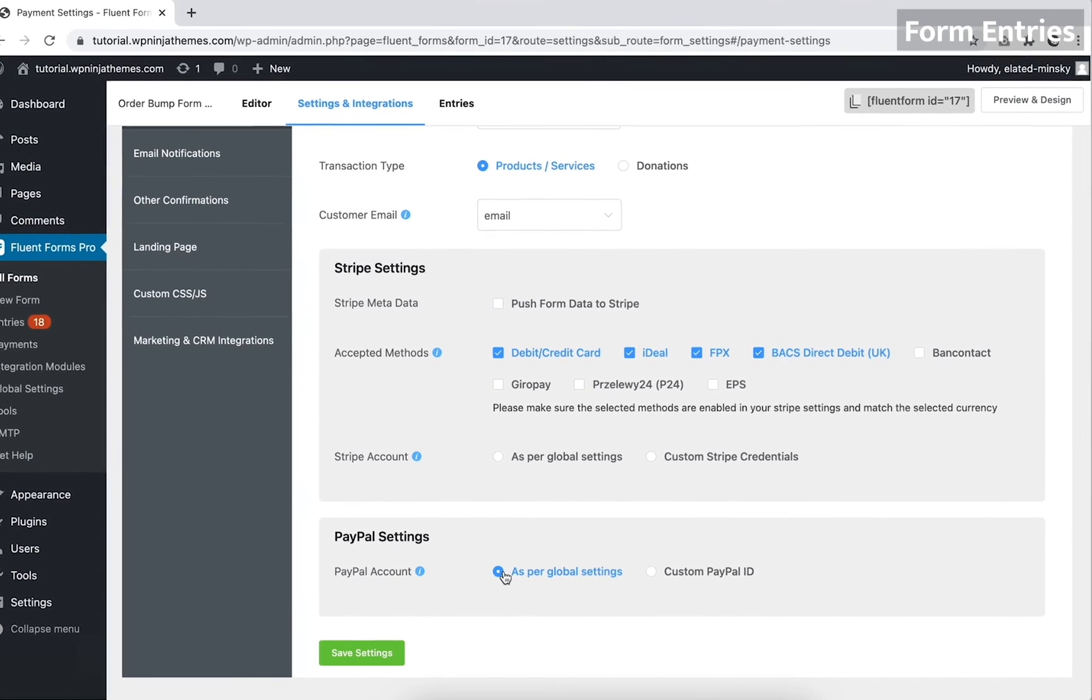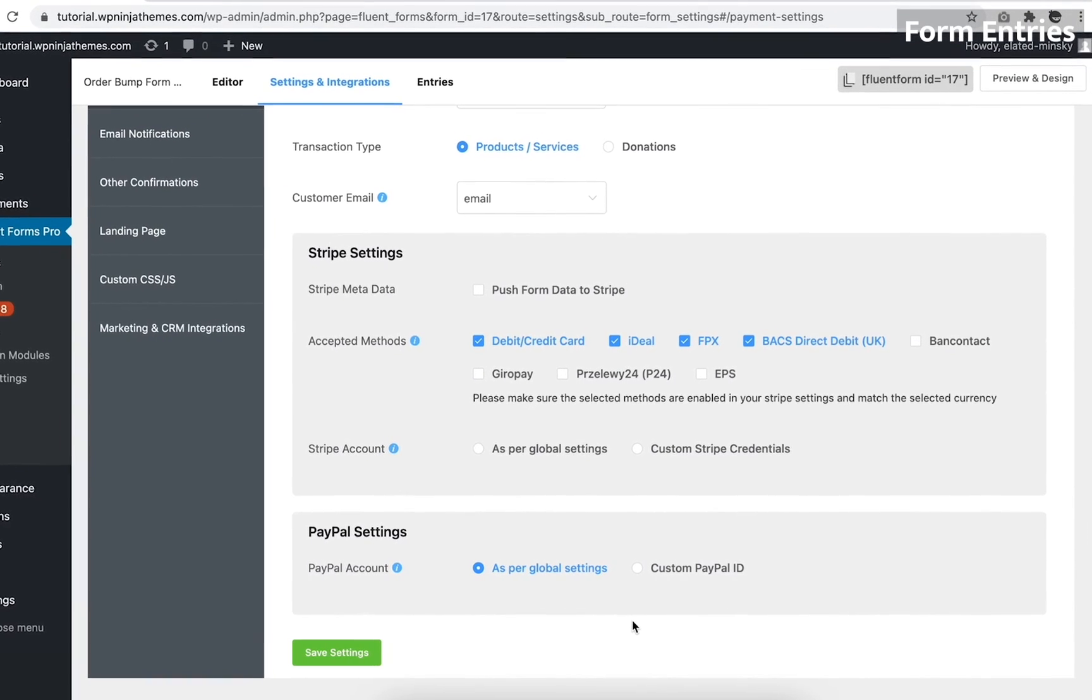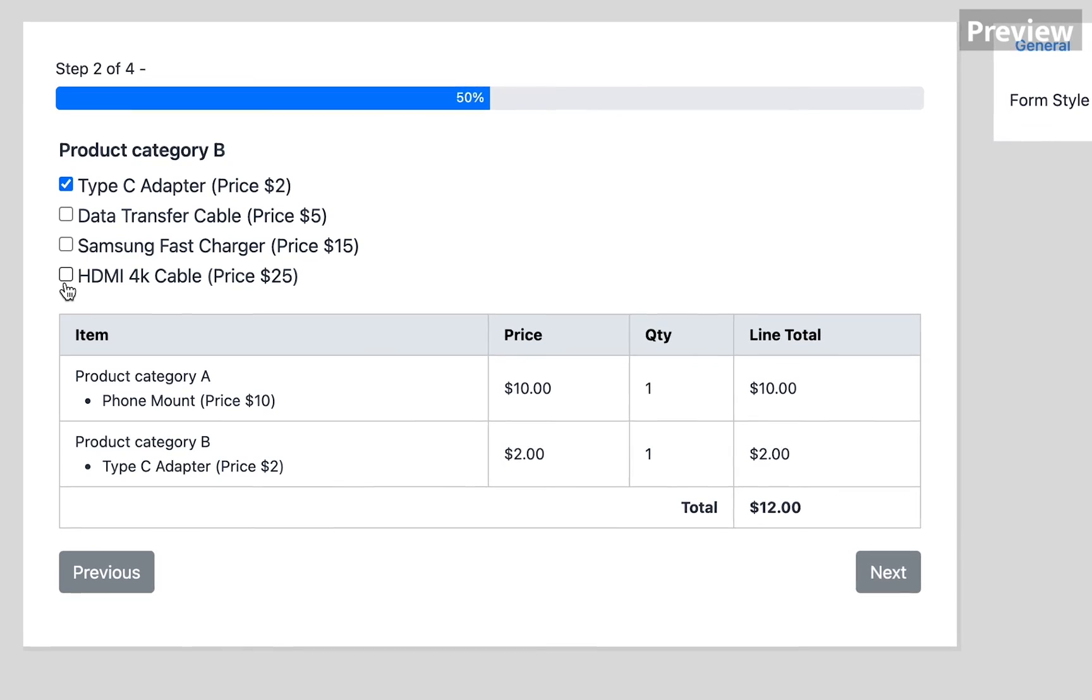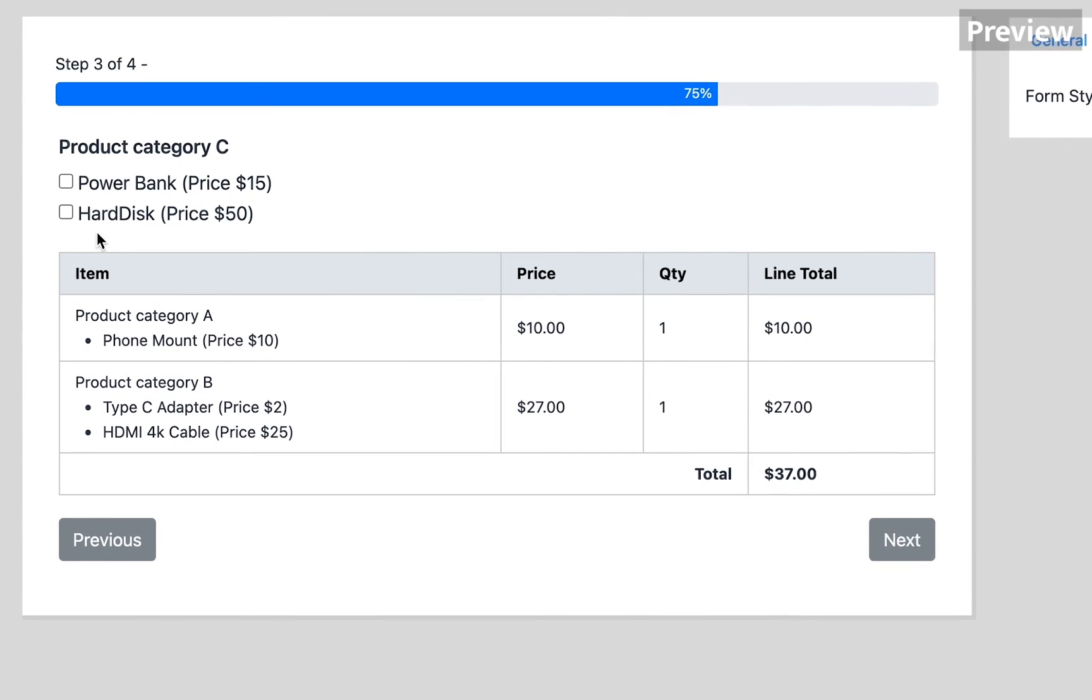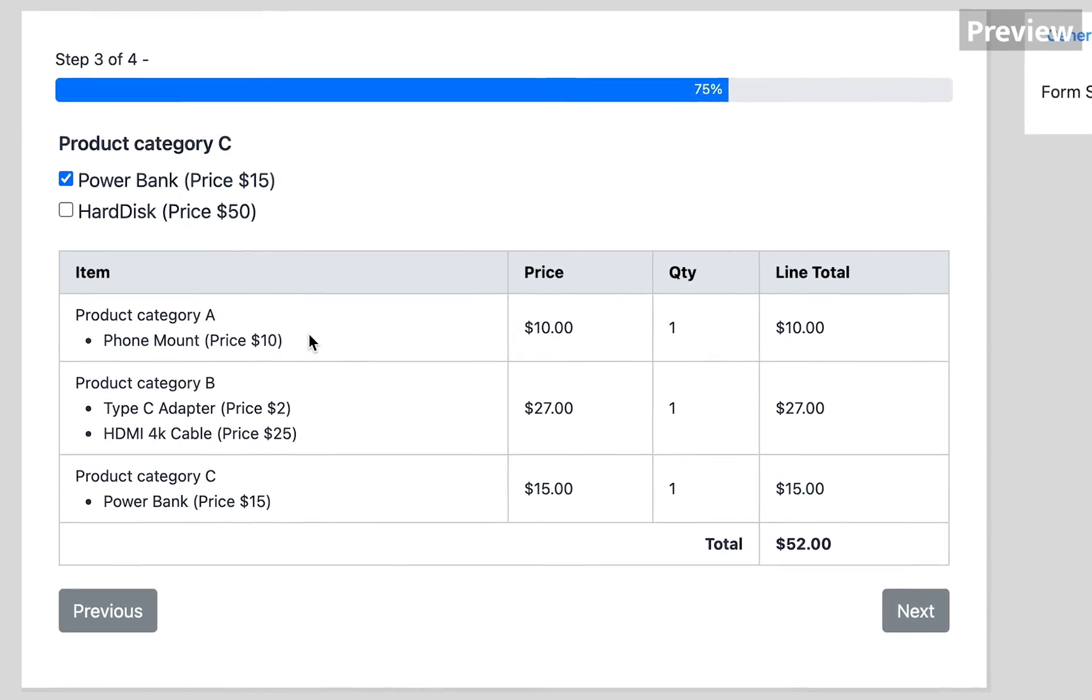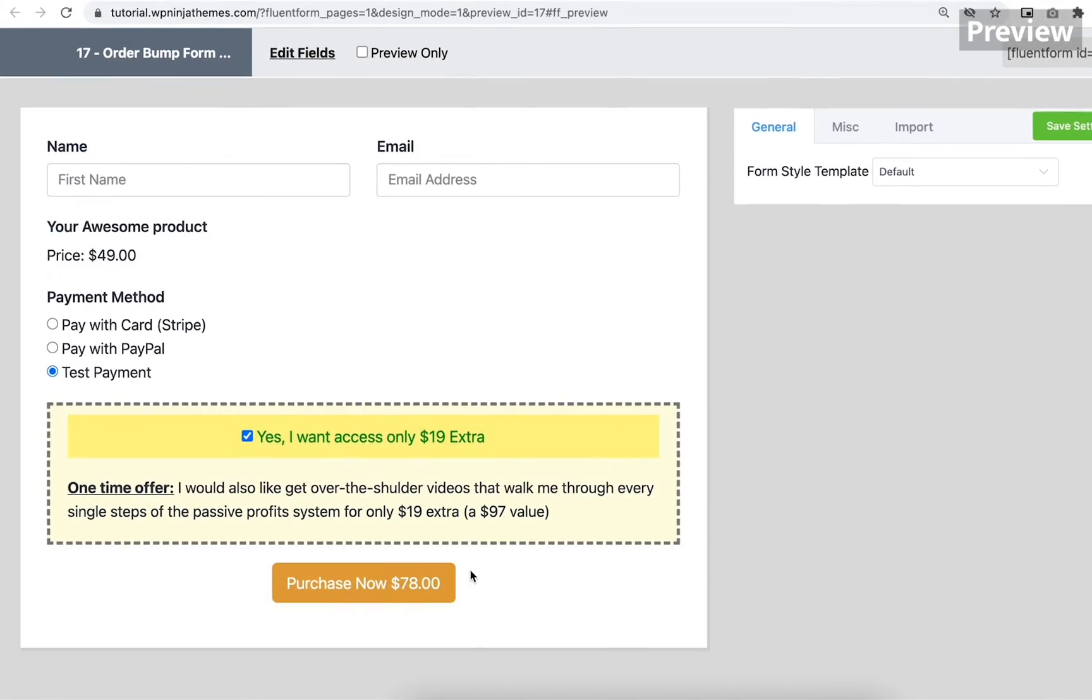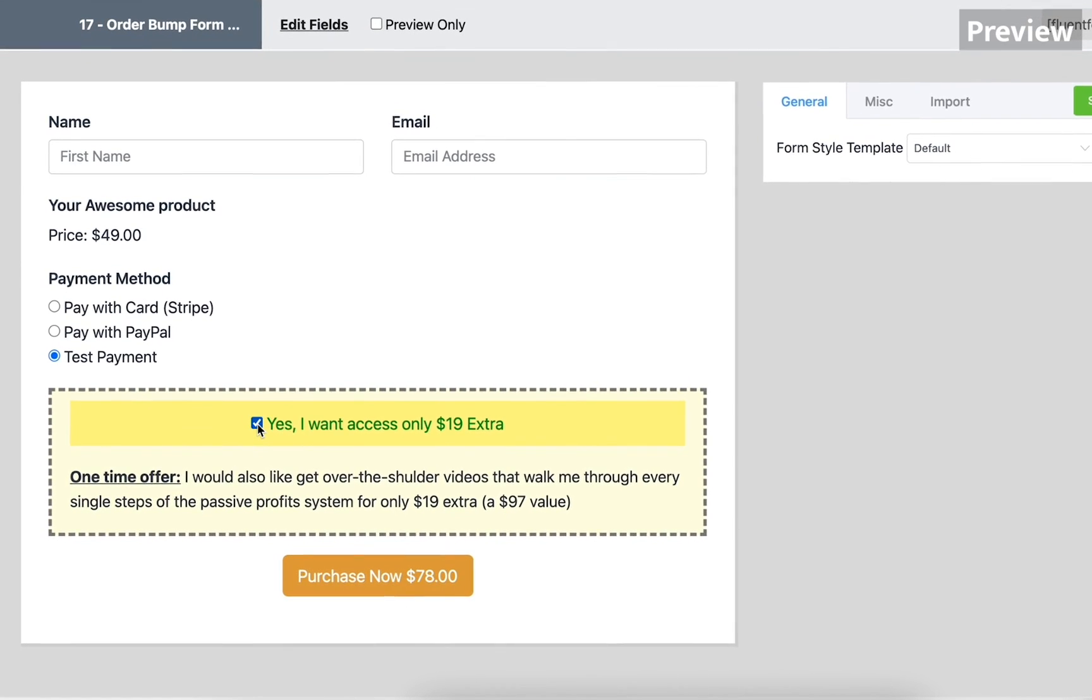Likewise, the payment configuration will also allow you to achieve additional benefits. As already mentioned earlier, you can enable payment options for the post submission feature. Besides that, you can utilize a dynamic payment summary to show the result instantly. Above all, the order bump can get you some extra earnings.